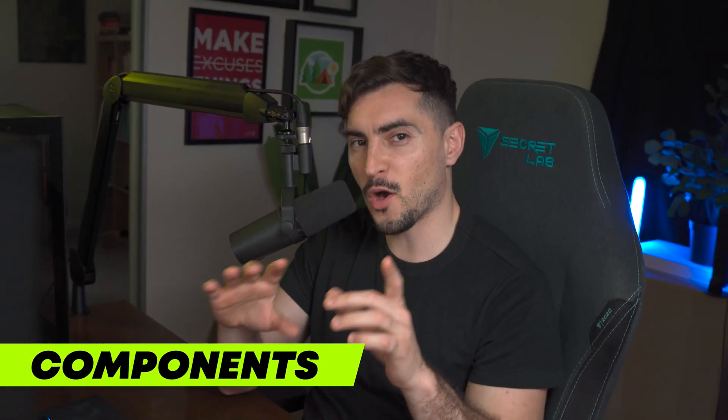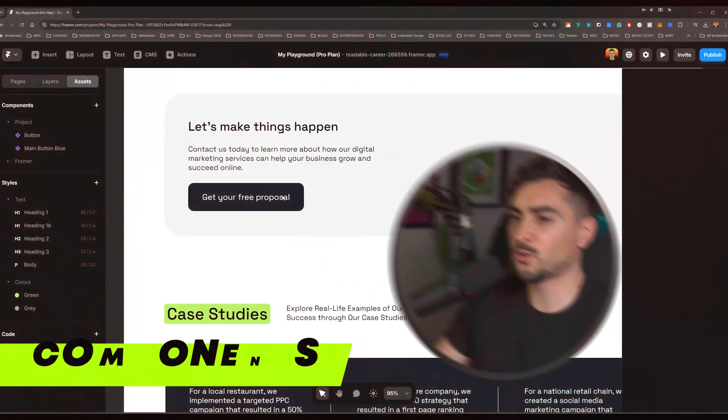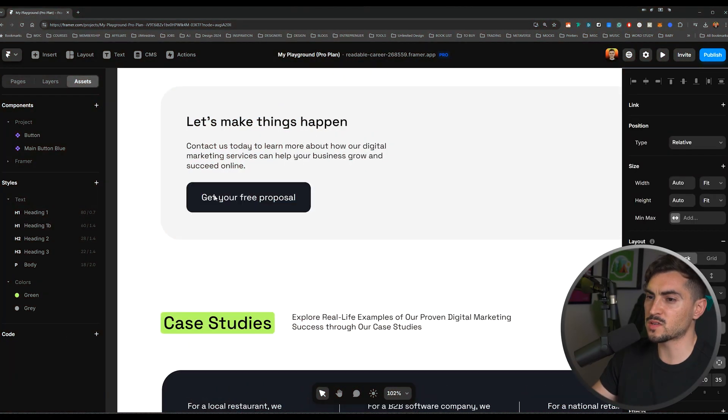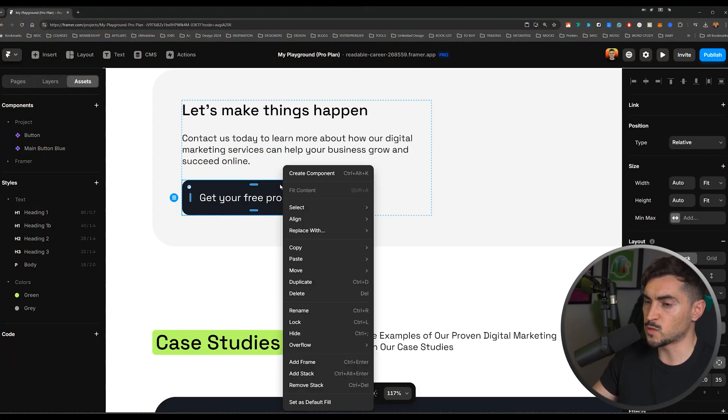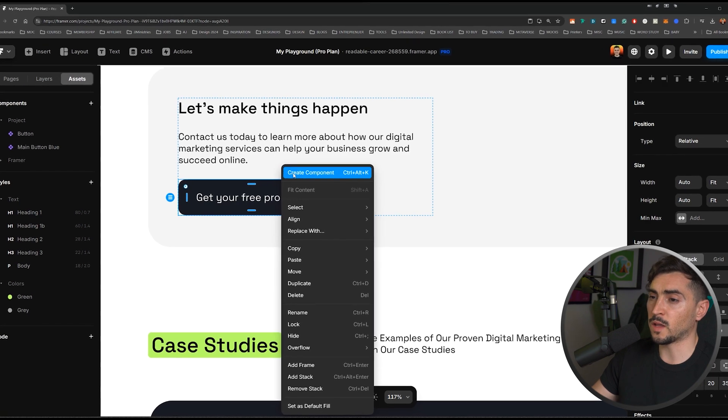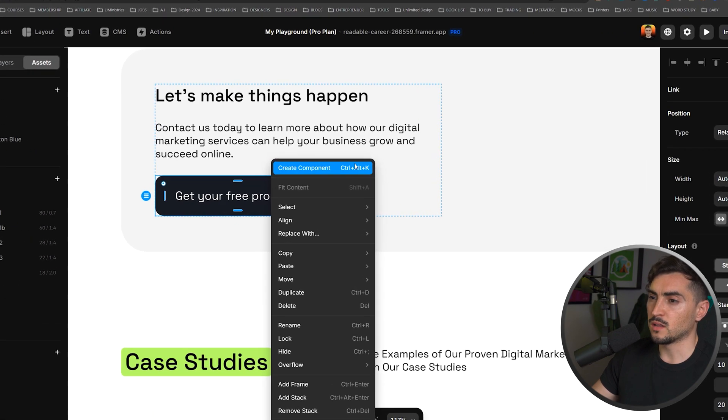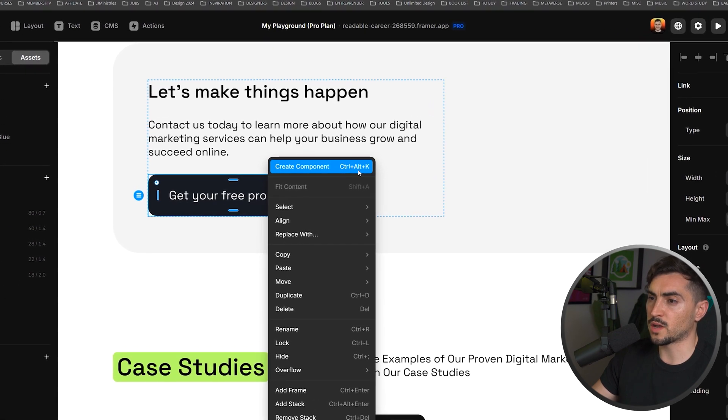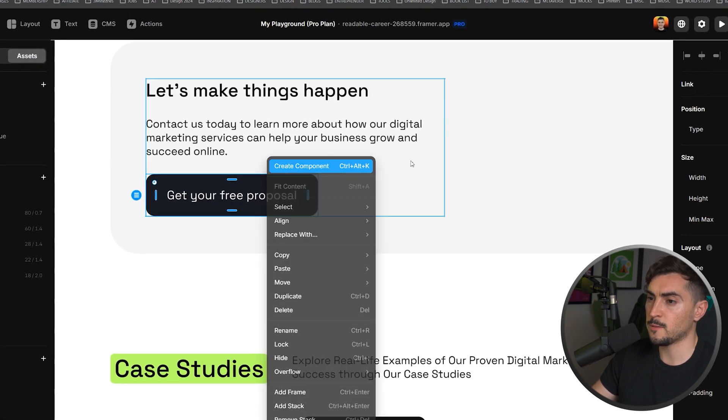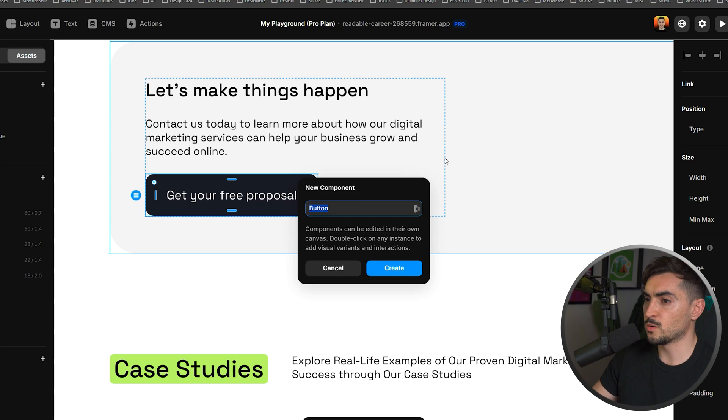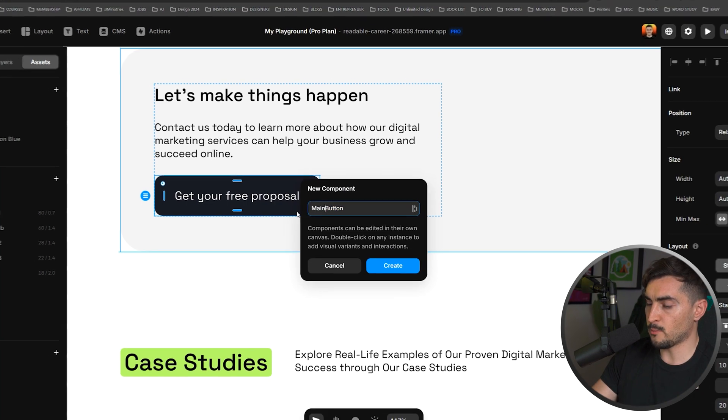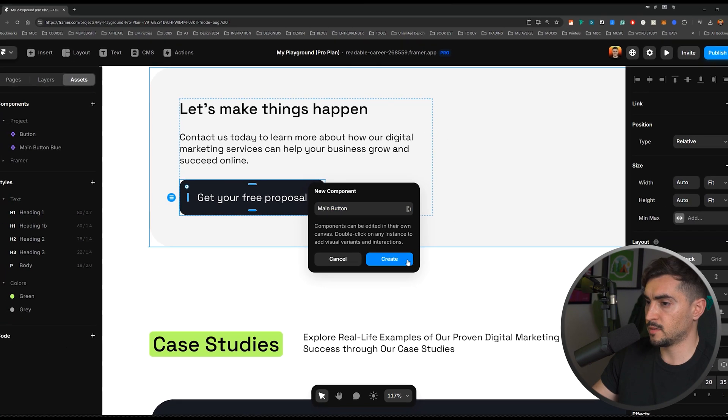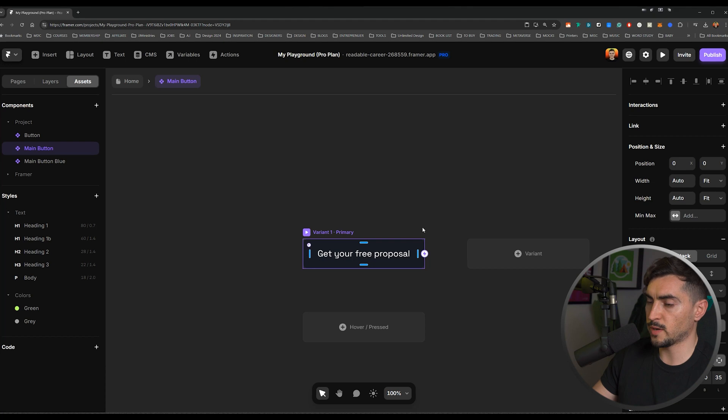Next, we have components. To create a component, I can just select a button or an object. In this case, I'm going to select this button. I'm going to right click and create component. You've also got the shortcut key, Control Alt K, which is super cool. And we can call it, you know, maybe main button. Press create.